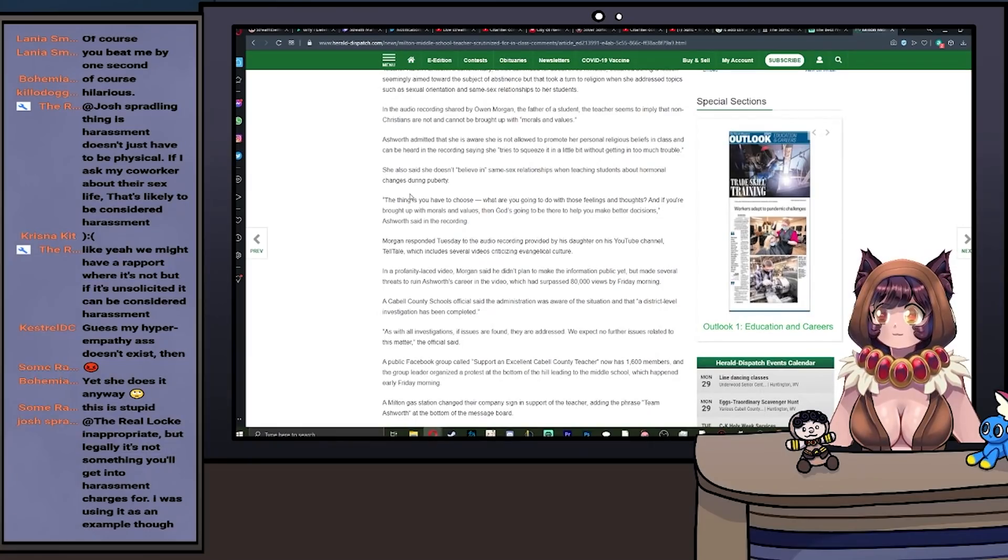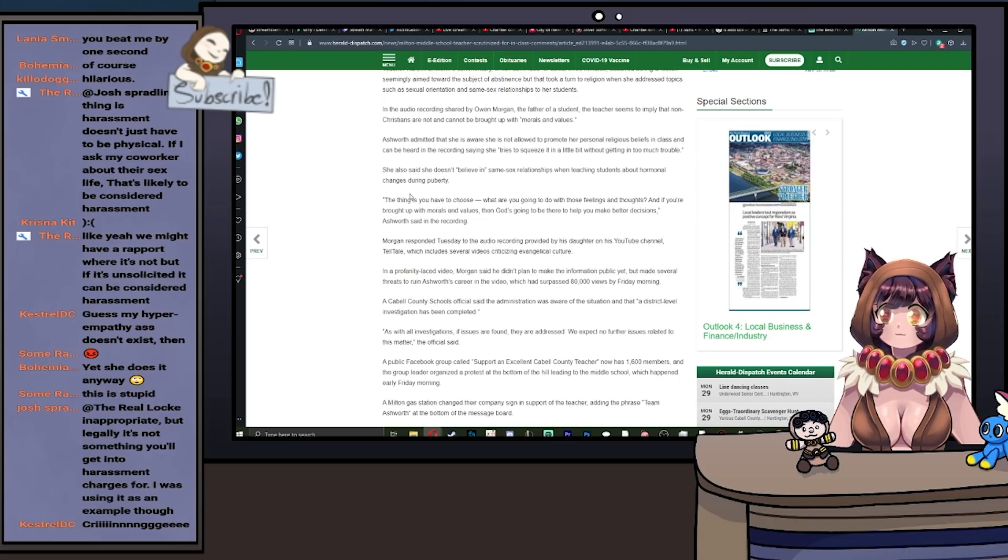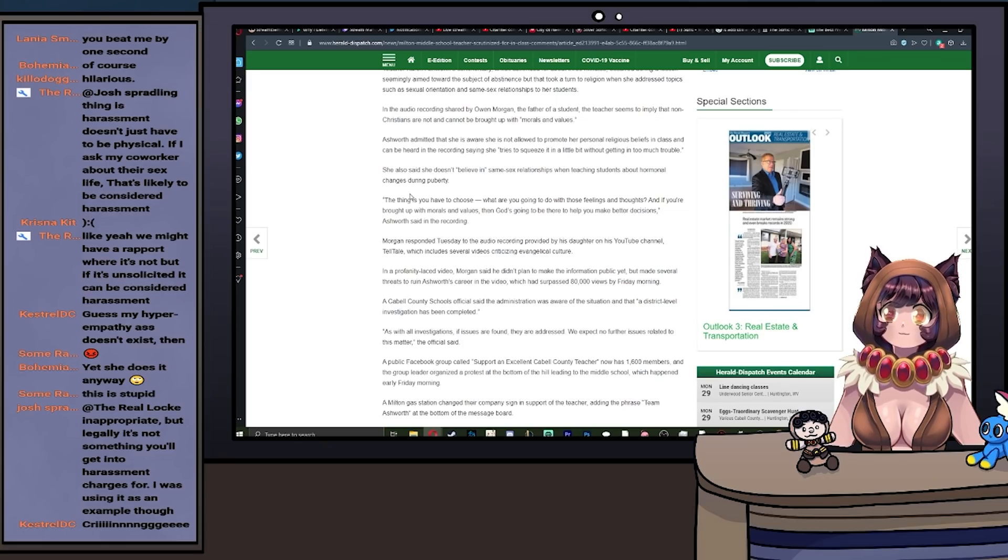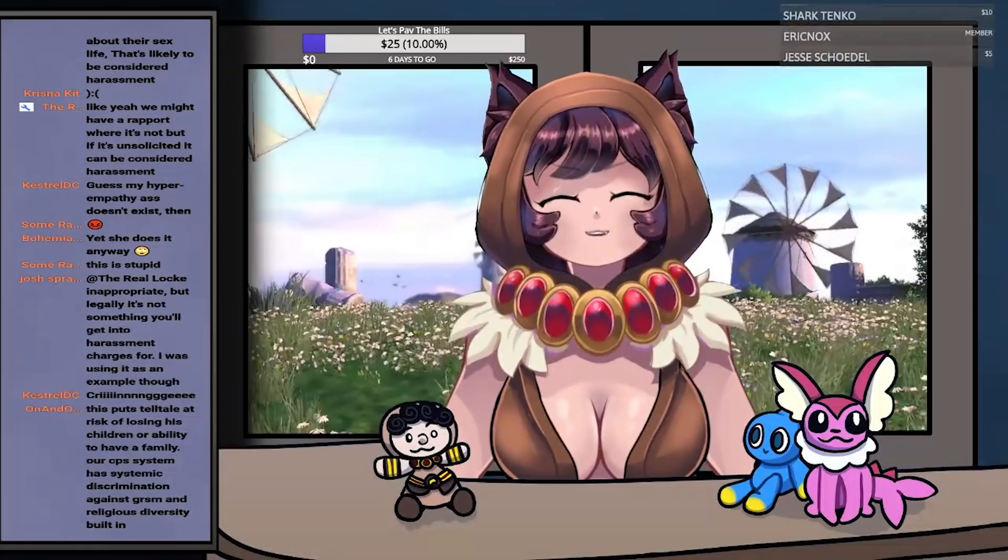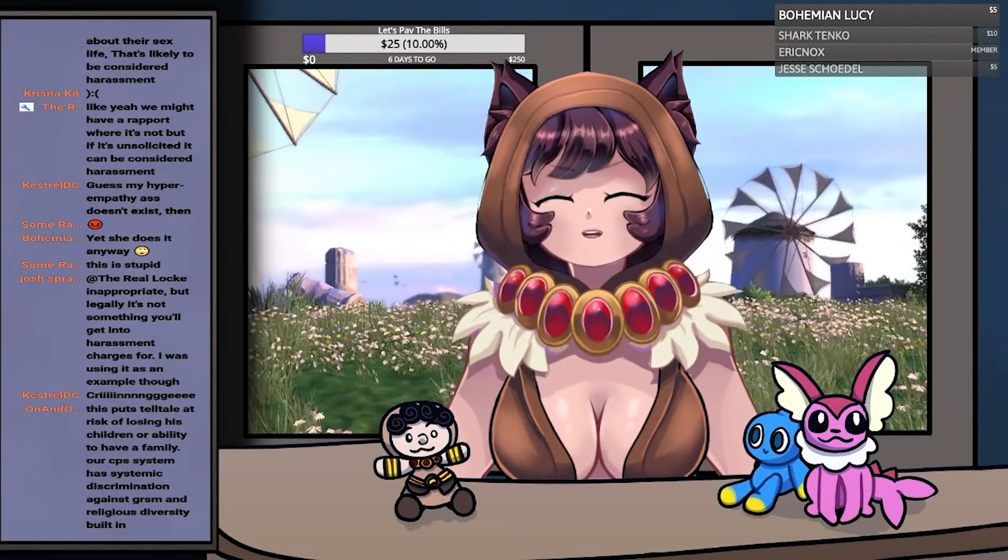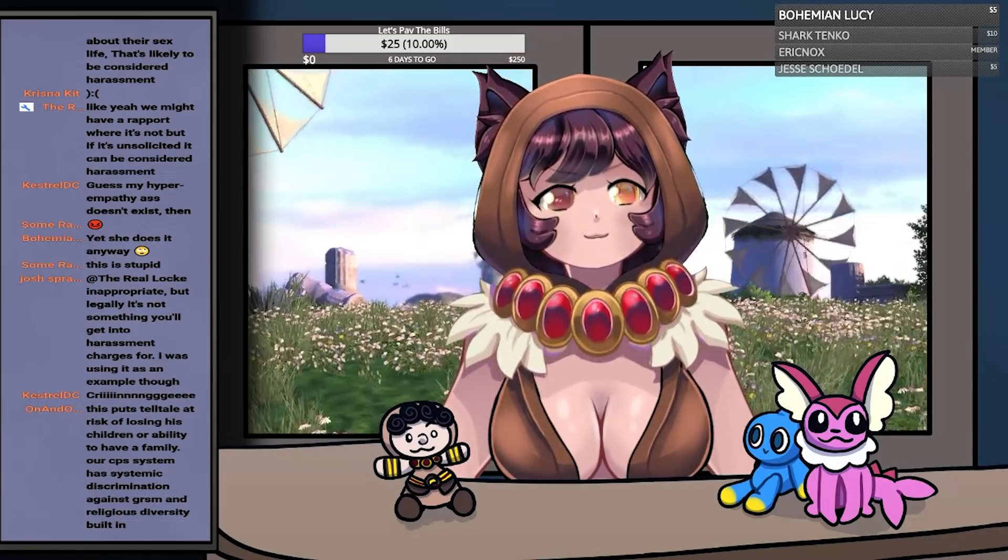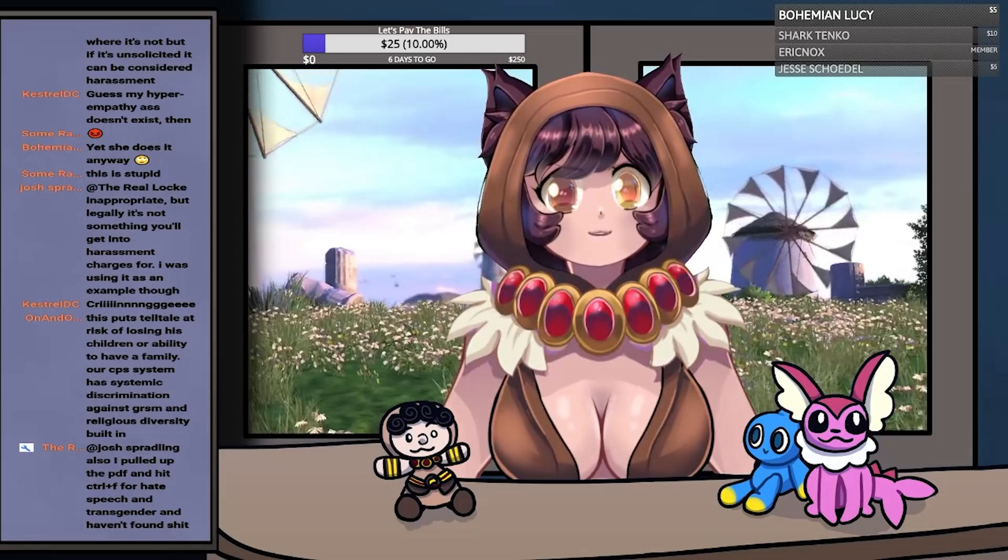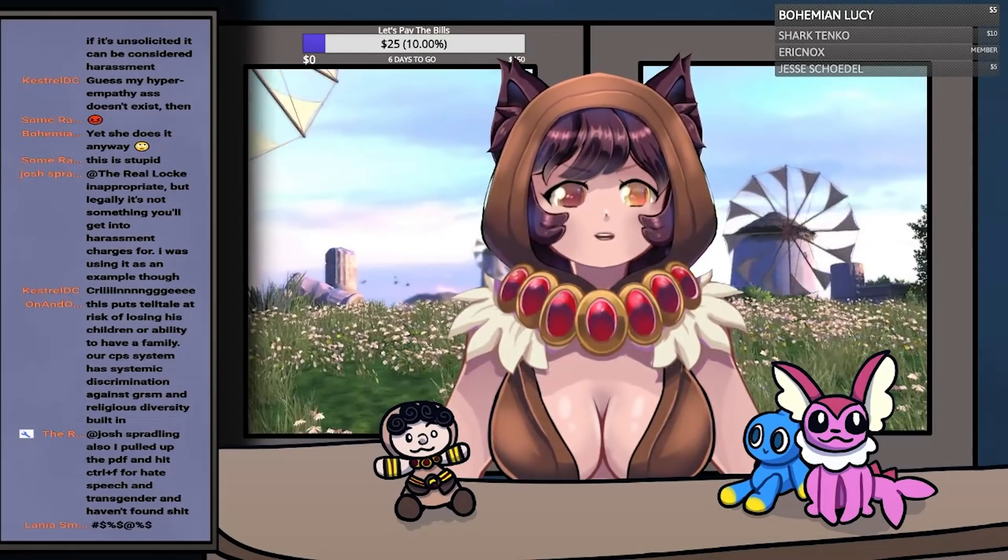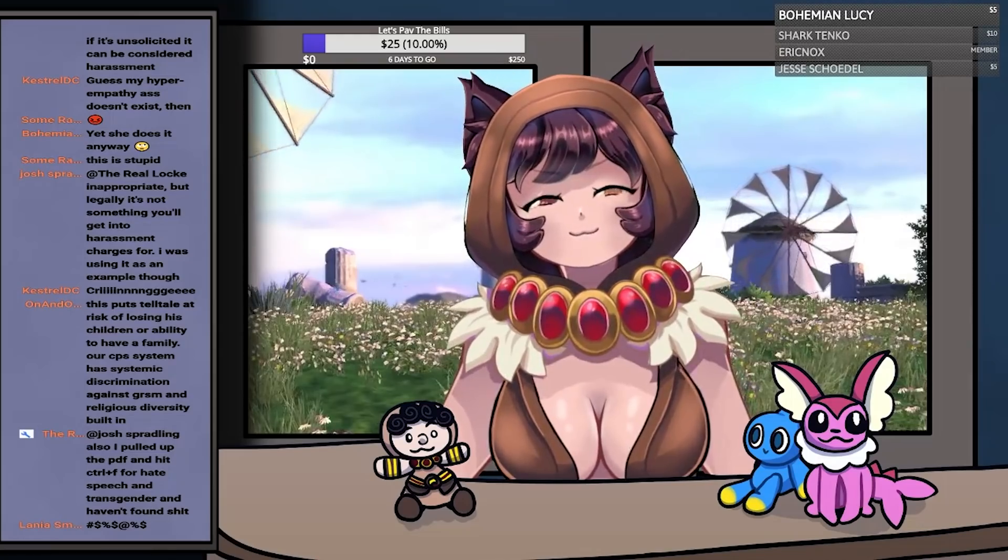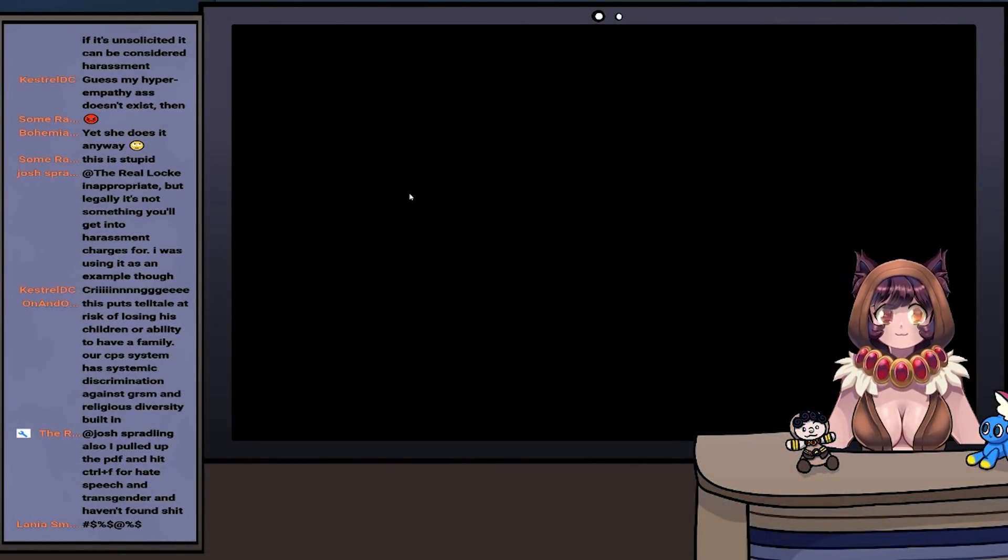Morgan responded Thursday to the audio recording provided by his daughter on his YouTube channel Telltale, which includes several videos criticizing evangelical culture. In a profanity-laced video—fuck, shit, ass, bitch, there we go, now our video is profanity-laced as well—because I'm just going to go ahead and say this right now: if you are less worried about a teacher arguing that kids are going to be barbecued and more worried about wordy-derds, then fuck you and fuck you hard, not in the enjoyable way.